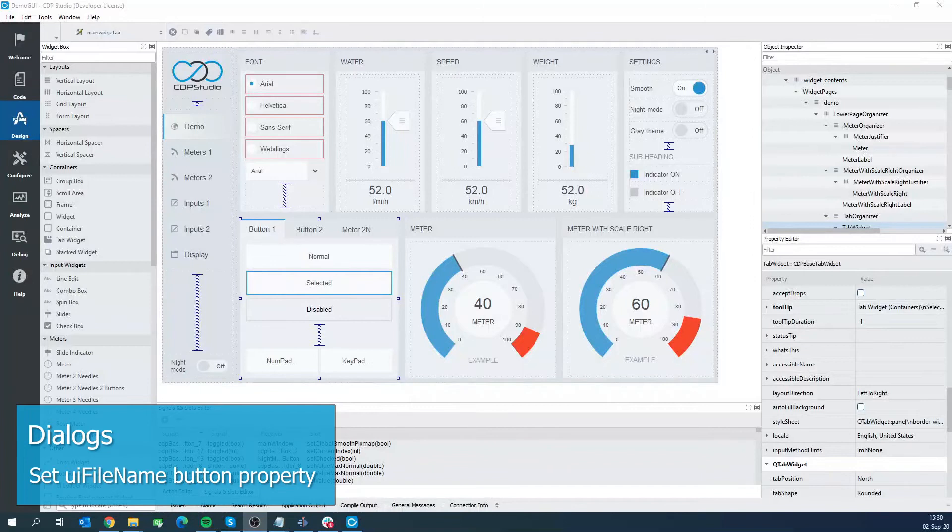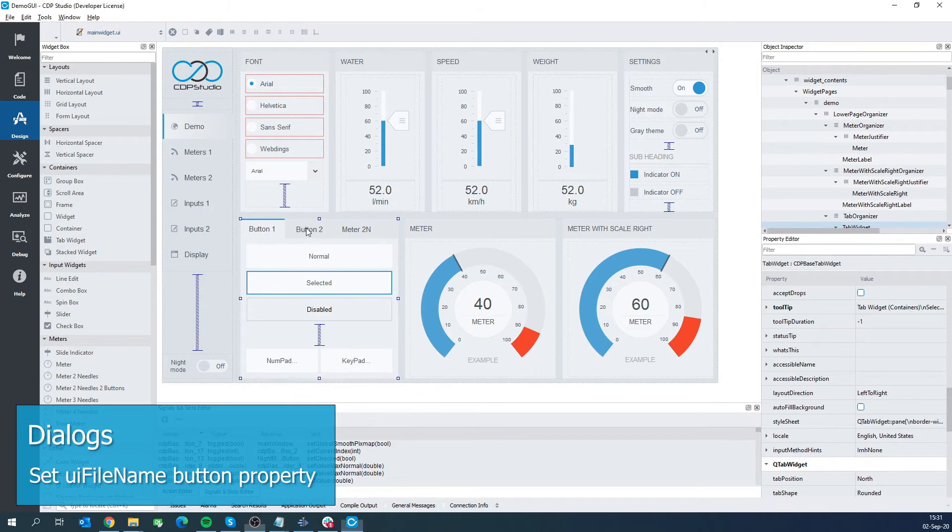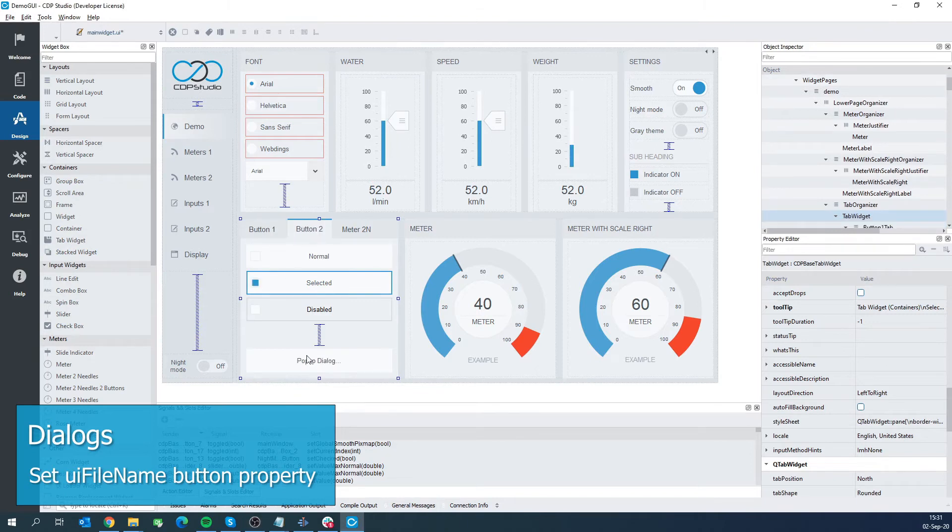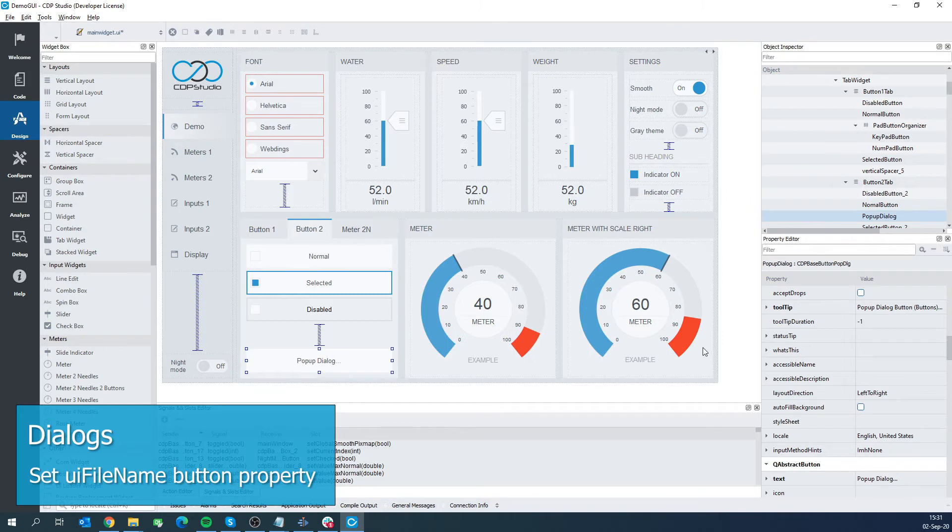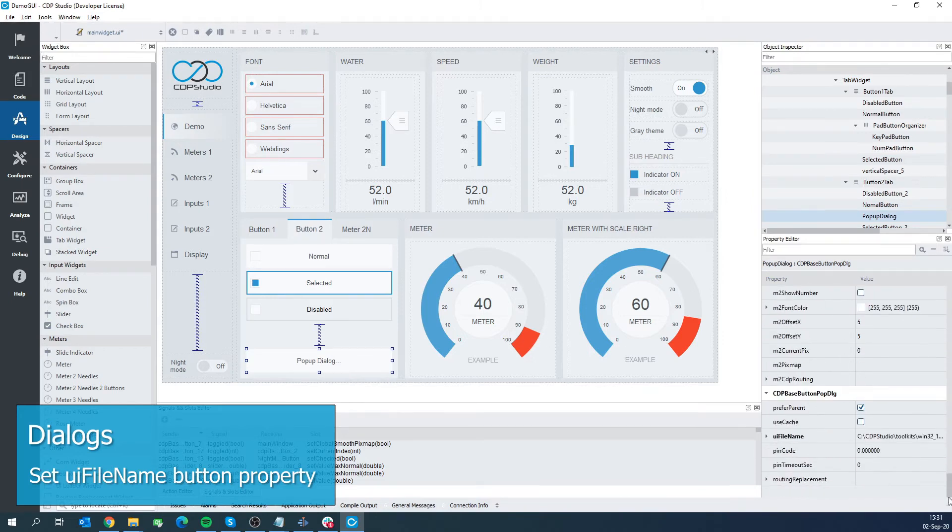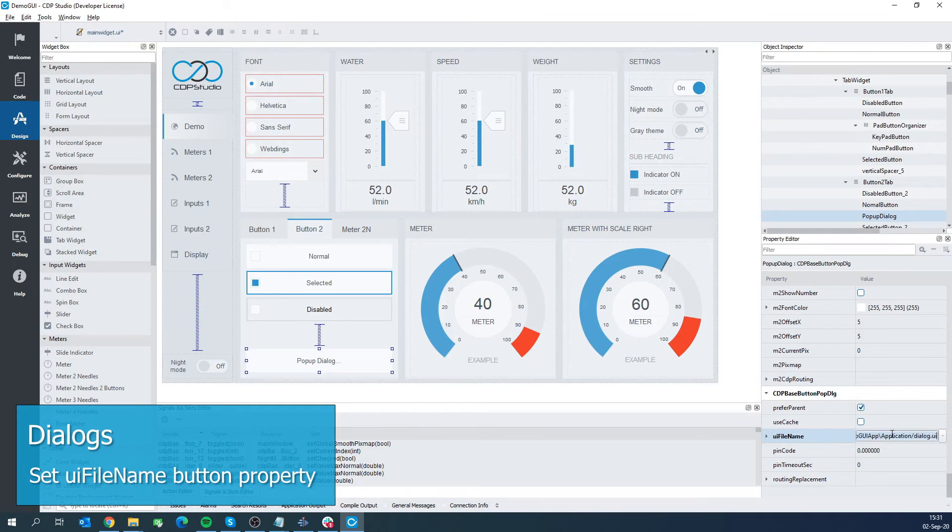Buttons can also be set to launch dialogs. This is shown in the second tab. The dialog file is configured in the UI file line property. To enable it to show in preview mode, we have written the full path of the UI file. Let's try it out in preview mode.